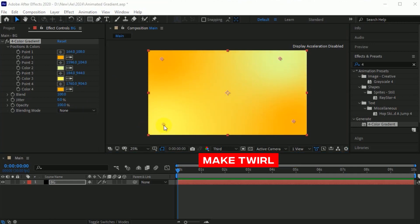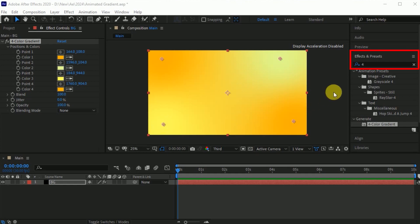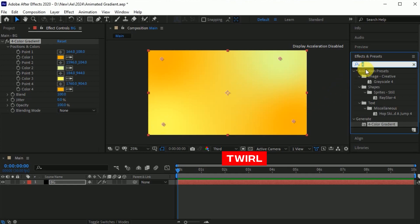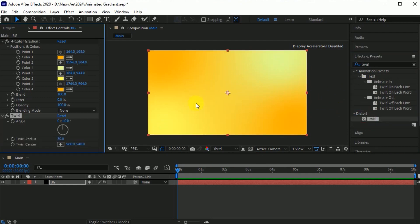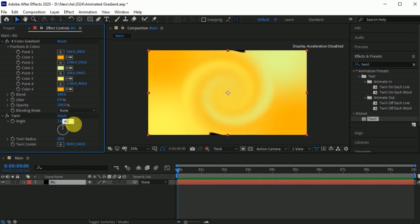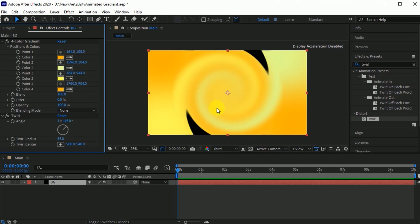Now make some twirls for this BG layer. Go to the Effects and Presets. Search for the Twirl effect. Drag it into the BG layer. Go to the Twirl effect. Set angle to 45. Twirl radius 35. Now your background looks like this.